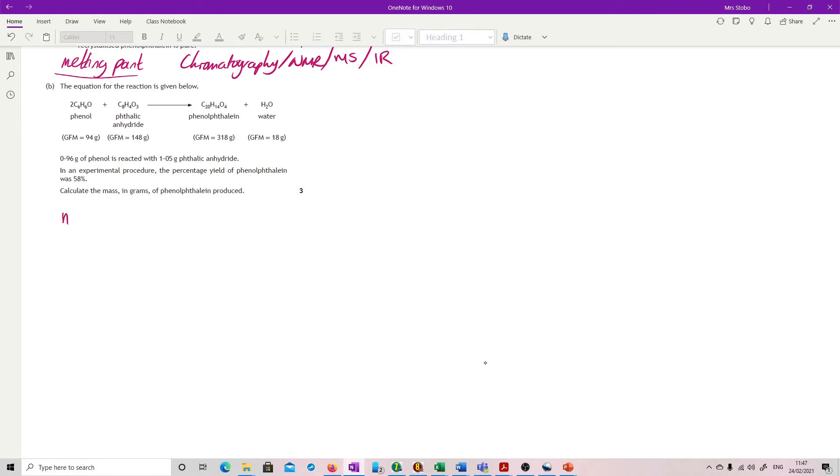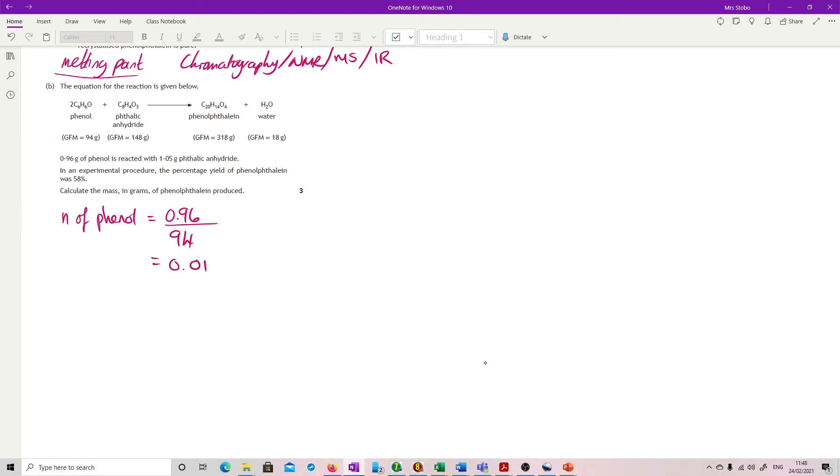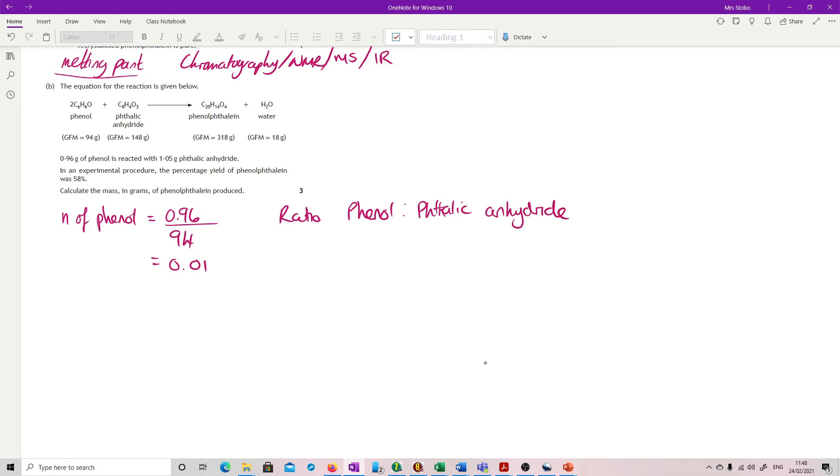So let's start with the moles of phenol. I think they've been reasonably nice because they've put in all of your gram formula masses here. So moles of phenol, we've got 0.96 grams of phenol divided by 94 gives us 0.01. From my ratio, I know that my phenol to my phthalic anhydride is 2 to 1. So my 0.01 would need 0.005.